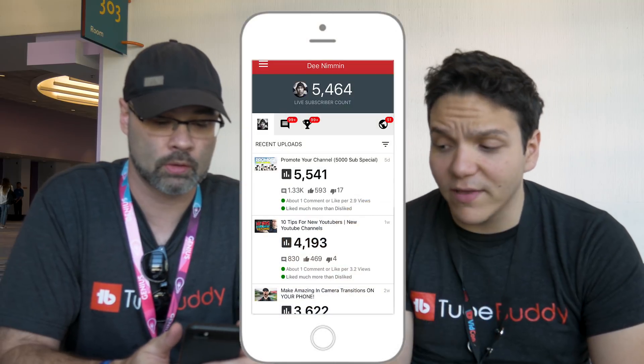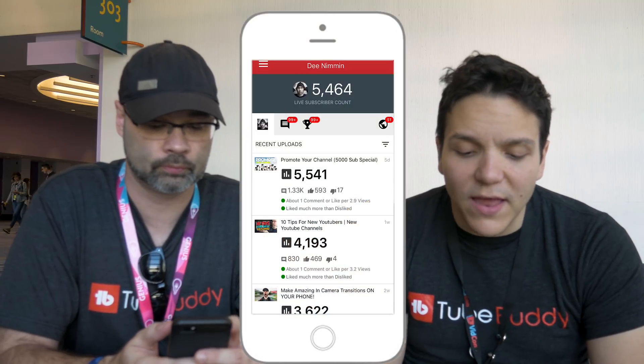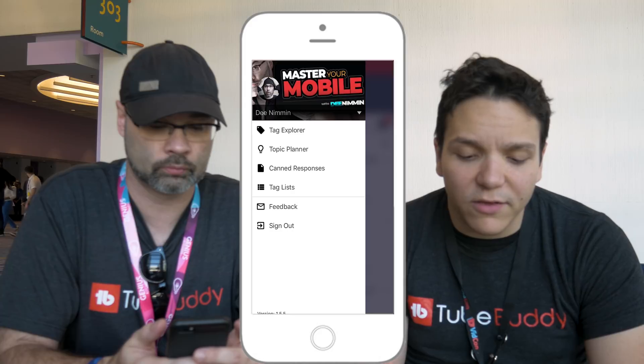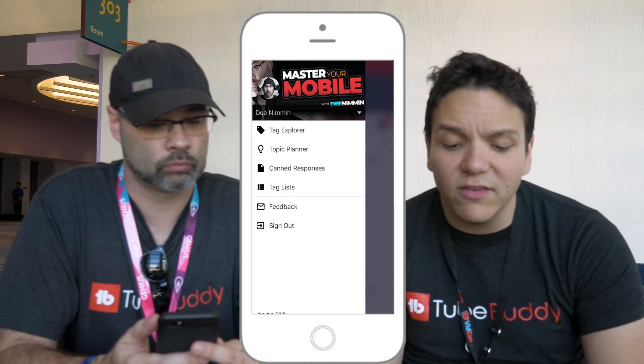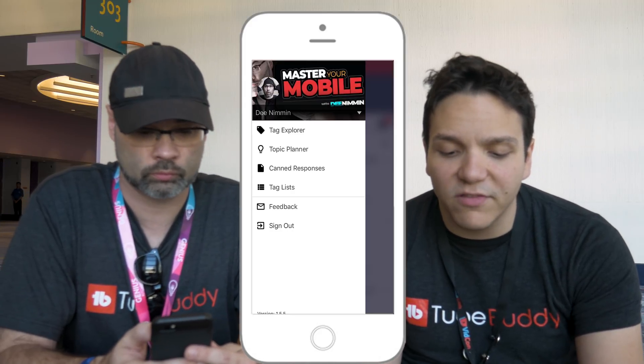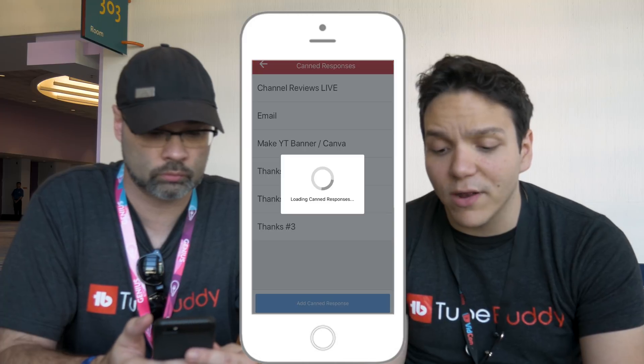So why don't we cover some of those tools? What's your favorite tool? My favorite tool on the go is canned responses. If you hit the three lines in the top left-hand corner, you'll see your channel name, Tab Explorer, Topic Planner, canned responses, and tag list. Just click on canned responses and you'll see a list already preloaded.